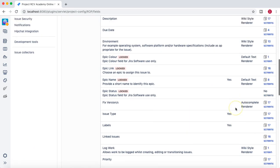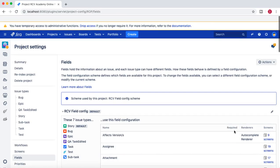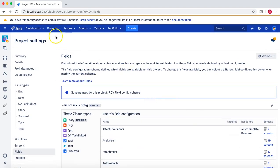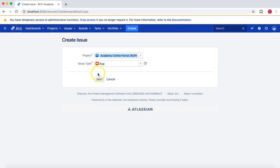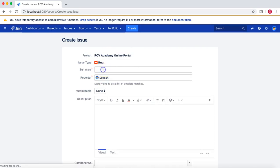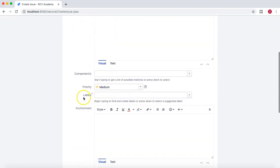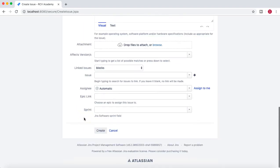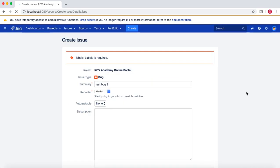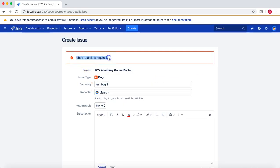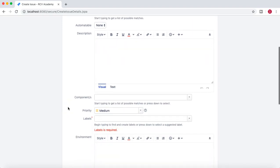You can see the RCV field config has been associated. The Labels field shows 'Required: Yes', and all 17 screens in this scheme will be affected. Now let's go back and try to create an issue in the RCV Academy Online Portal. I'll create a bug called 'Test Bug 2' — you can see a dot indicating Labels is mandatory. If we try to create it without filling Labels, it shows 'Labels is required'.